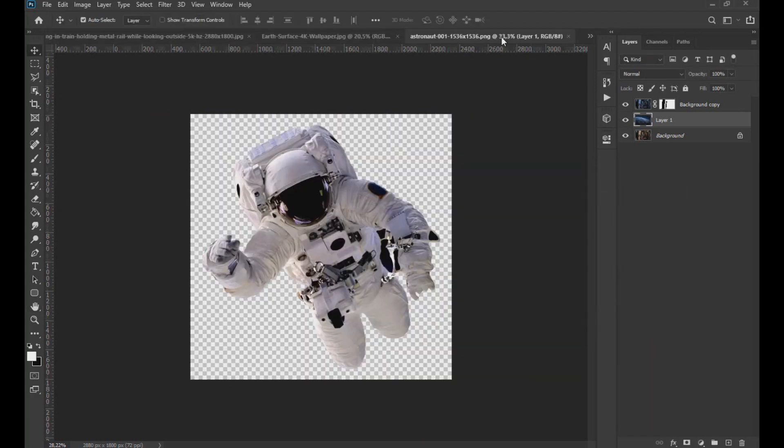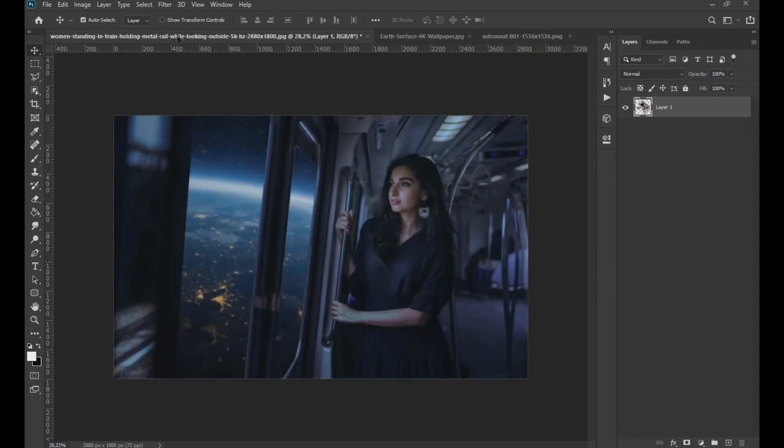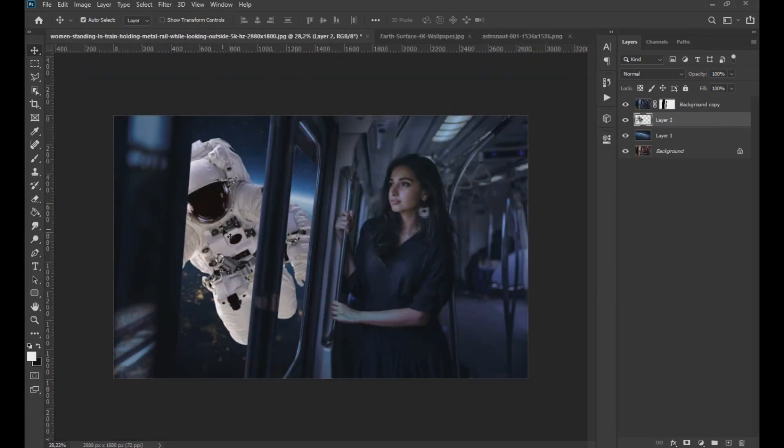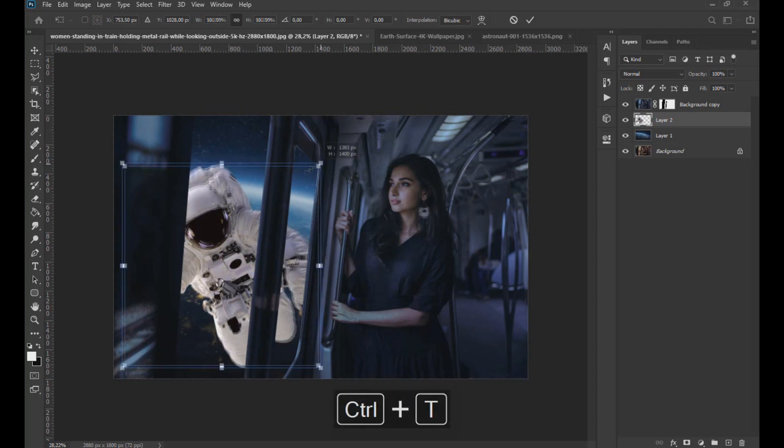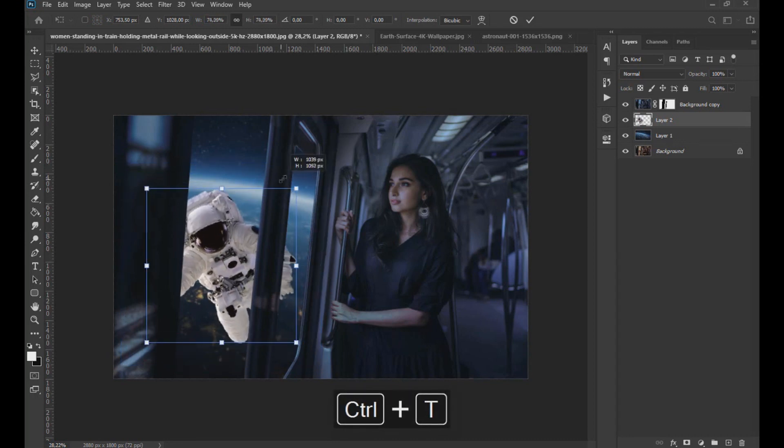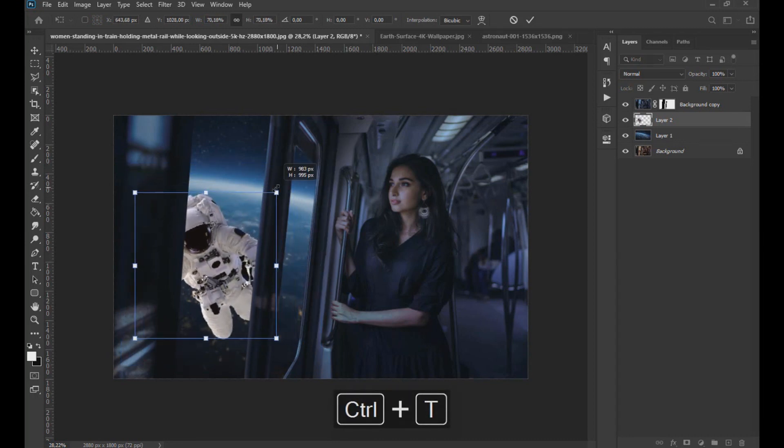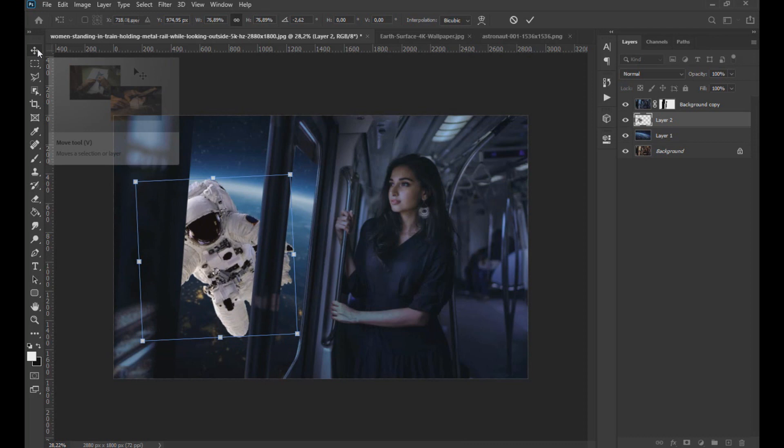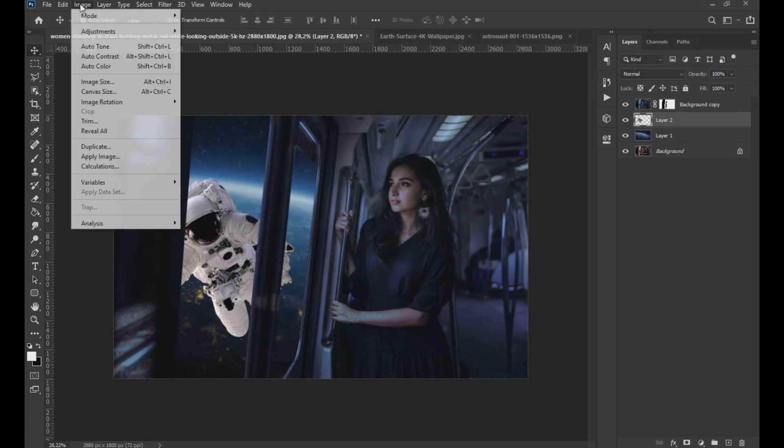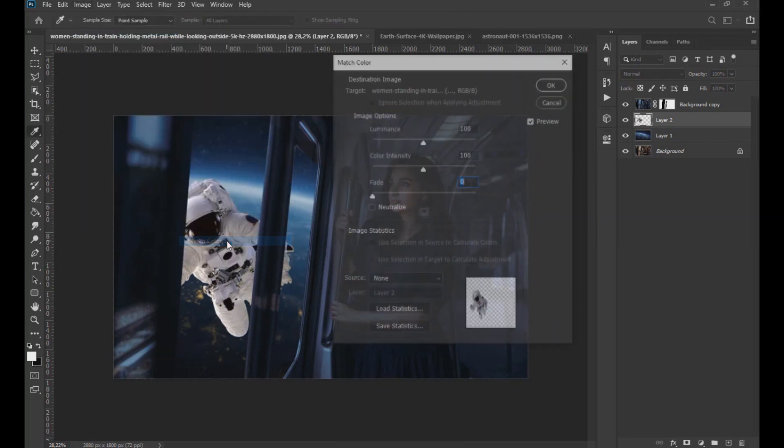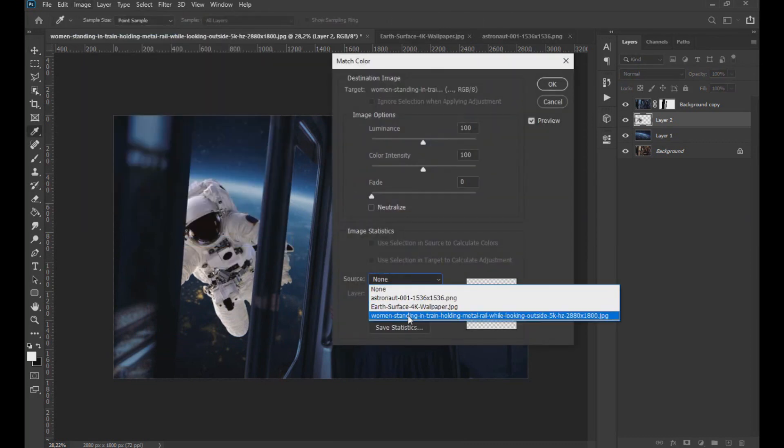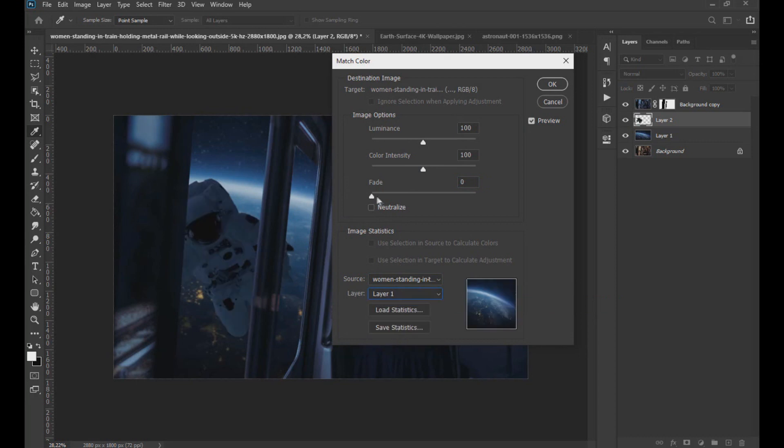Now we go to the image of the astronaut and drag the image to the project where we are working. Using Ctrl plus T we adjust the image and carry out the same process. Going to image, adjustment, match color and changing the values as seen on the screen.